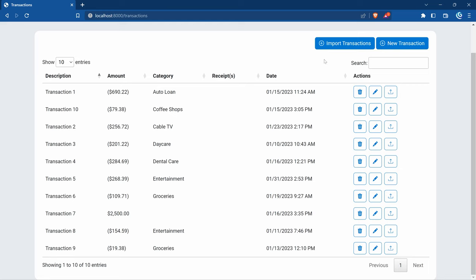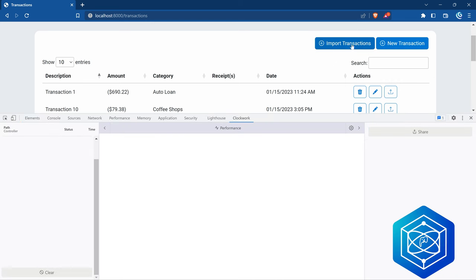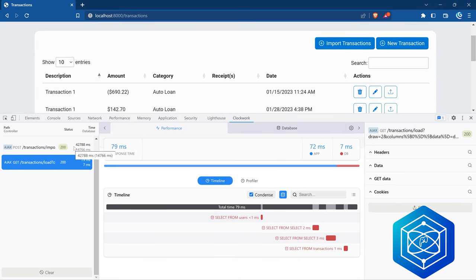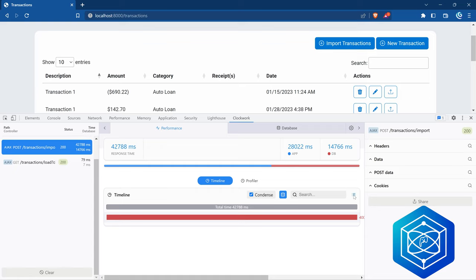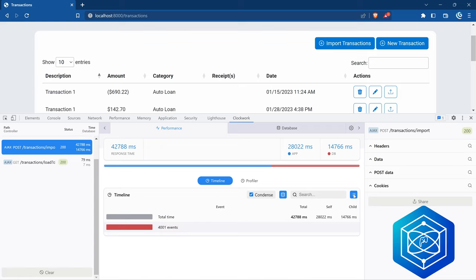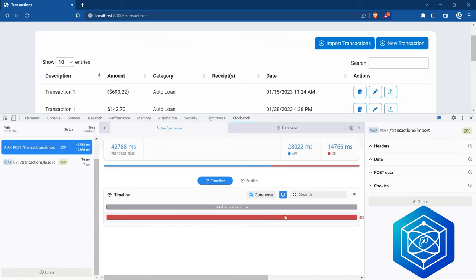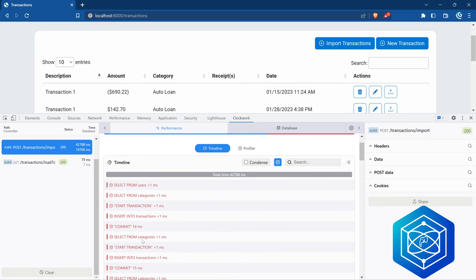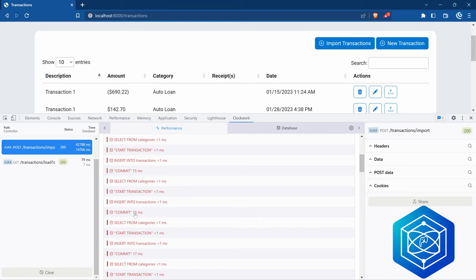Let's see what else we can optimize. Let's do an import and see what queries get executed. I'm going to open the dev tools and do an import of 1000 transactions using a prepared file. It's taking a while — execution finished and it took over 42 seconds, and it executed 4001 events. Looking at the queries uncondensed: we're doing users and categories lookups, then it starts a database transaction, inserts into transactions, commits, then selects categories again, starts another transaction, inserts, commits — and does that over and over 1000 times.